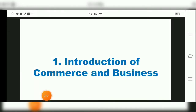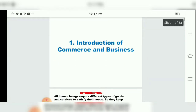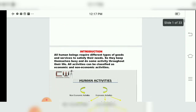Good day dear students. Let us start with our first chapter in Organization, Commerce and Management of 11th Standard — that is Introduction of Commerce and Business. In this chapter we will study about what is Commerce, what is Business, what is Employment, and what is Profession. Commerce relates to Production of Goods and Services and Business relates to Distribution of Goods and Services.